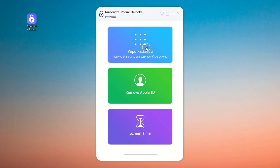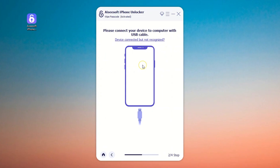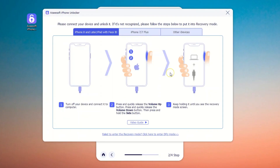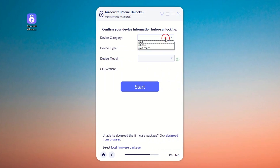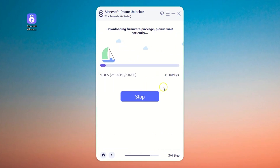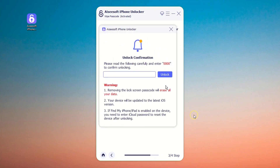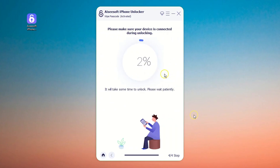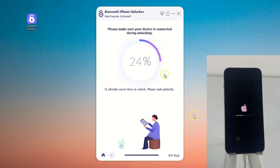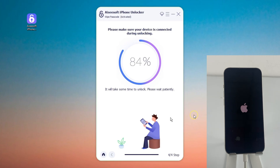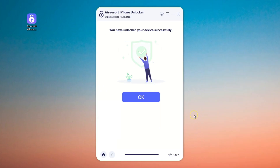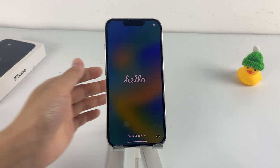From the main page, select the 'Wipe Passcode' option. If your computer does not detect the device, you can follow the specific tutorial to enter recovery mode — click here and you will get the specific tutorial. Next, select and confirm your device information and then click 'Start' to go ahead. The software will download the appropriate firmware package to erase your iPhone. Once the firmware is downloaded successfully, enter 0000 and hit the 'Unlock' button. This is the last step — just wait for the software to complete the process automatically. When the app shows a 100% screen, your iPhone has been successfully restored to factory settings and you can access your iPhone again.